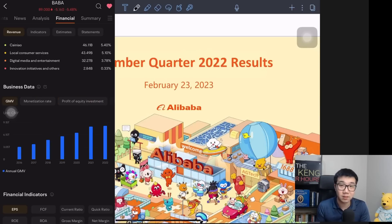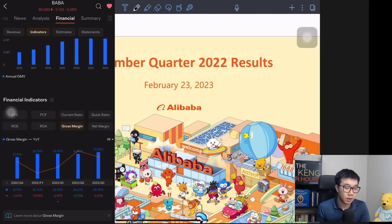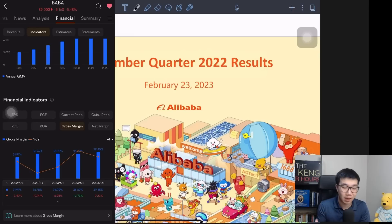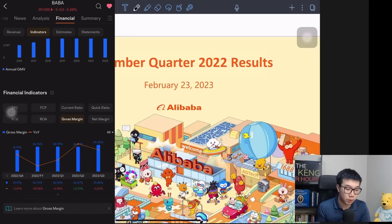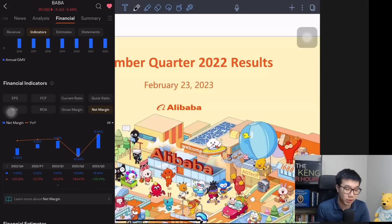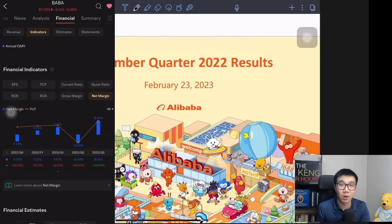Most importantly, there are key financial indicators that many follow, like EPS, free cash flow, quick ratio, and gross margins. For many Alibaba investors, we're majorly concerned about the margins Alibaba is posting. You can see that in terms of both gross margin and net margin, over the last few quarters it has been on a steady uptrend, which is why the market probably reacted quite positively to Alibaba's recent earnings during pre-market.